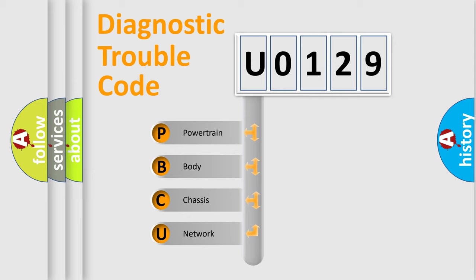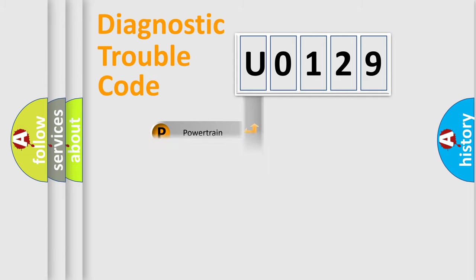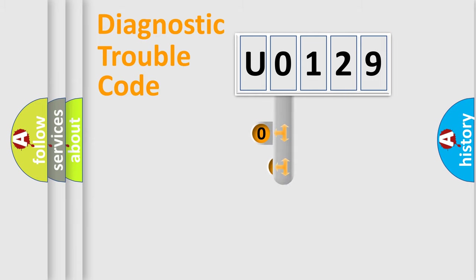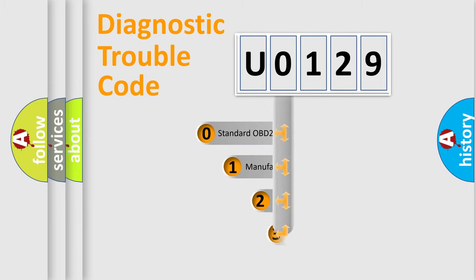We divide the electric system of automobile into four basic units: Powertrain, Body, Chassis, Network. This distribution is defined in the first character code.